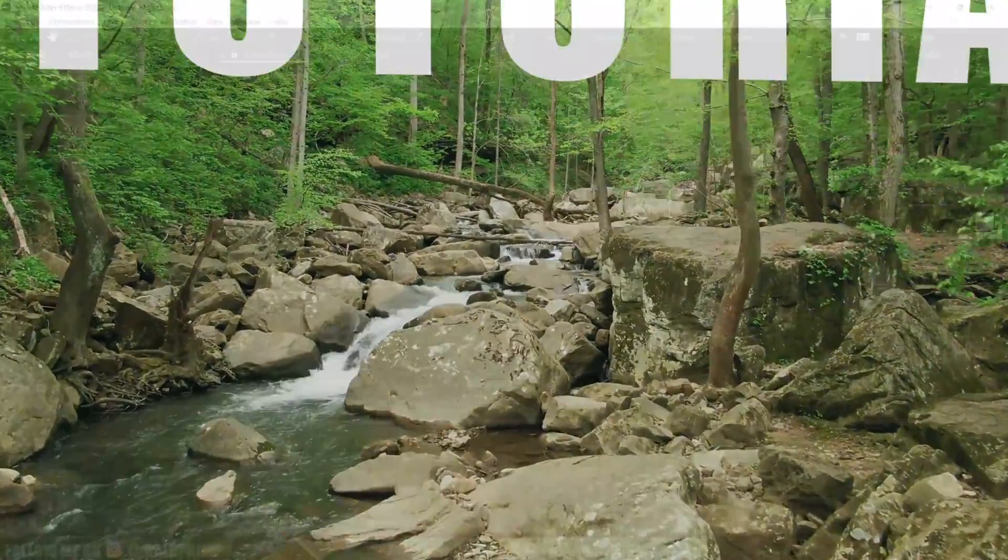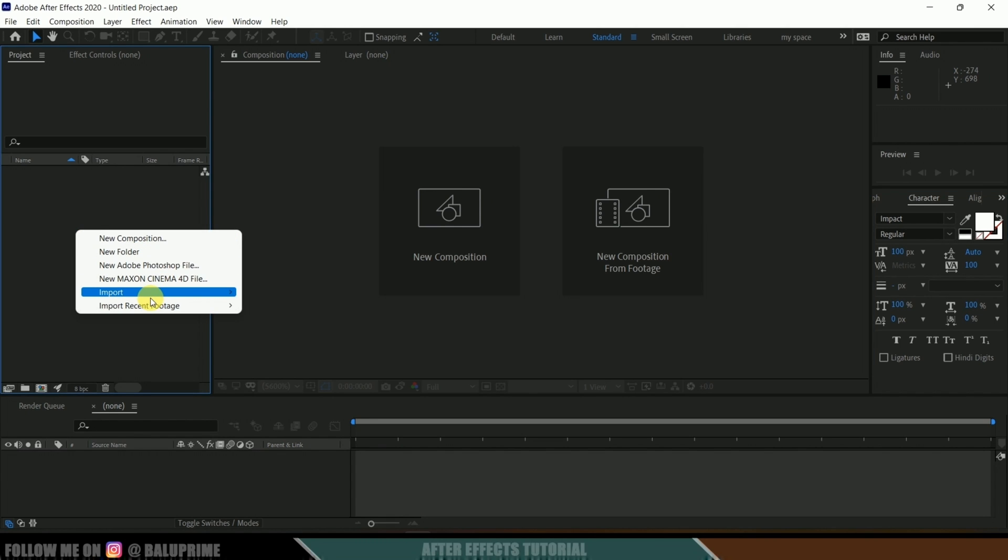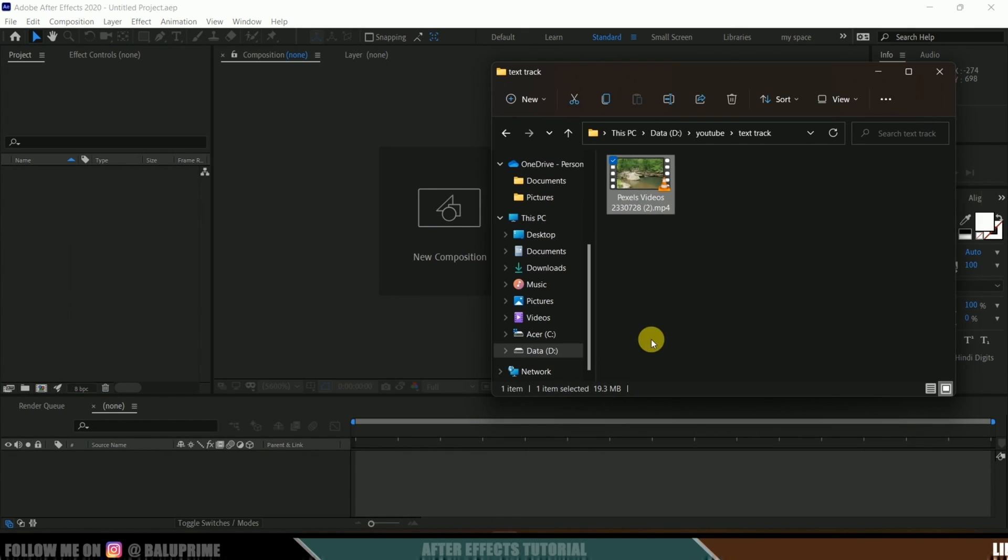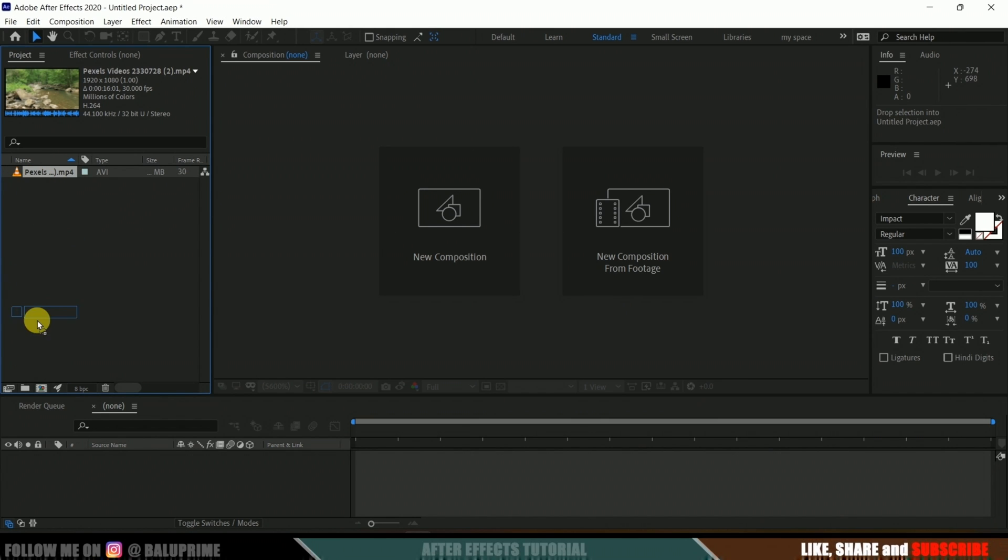So here you can see we're in After Effects. Now let's start by importing our footage onto this project panel. You can click on this project panel and import, select your footage, or you can directly drag and drop your footage. Now select your footage and drop it onto this composition icon here so that it creates a composition with the footage properties.